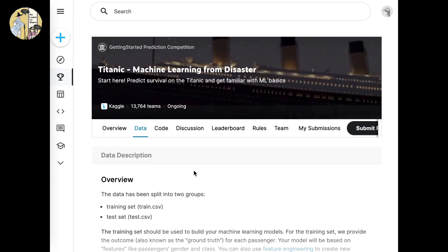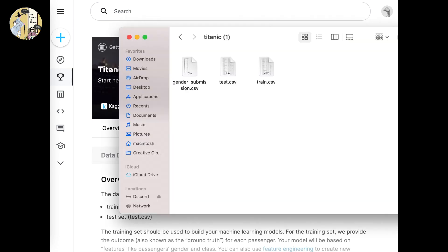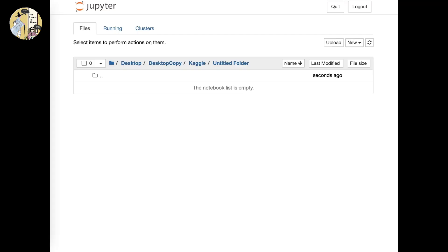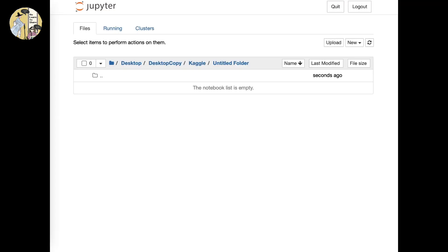After that you would see these three specific files: gender submission, test, and train file. Now we want to bring them back to our own coding.